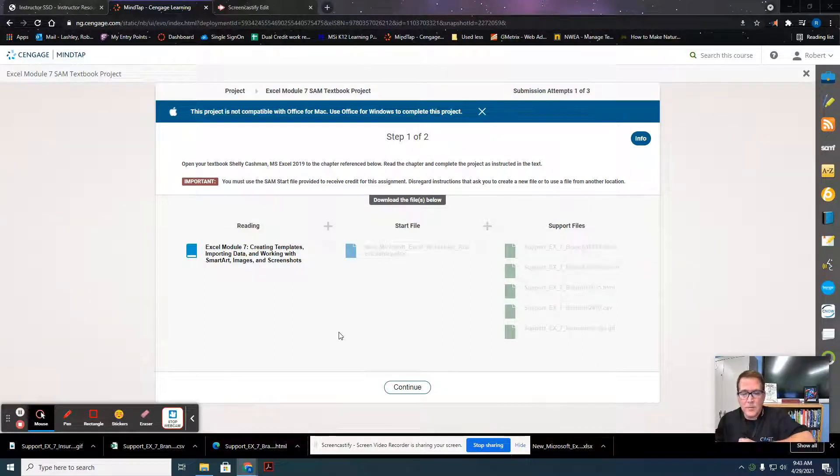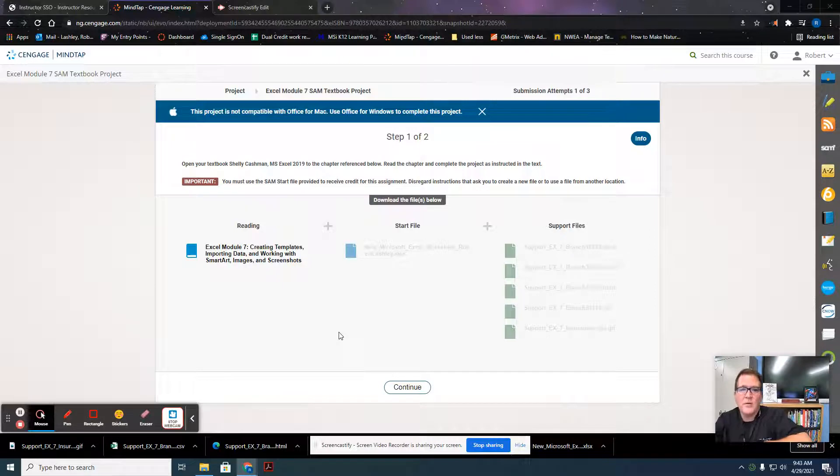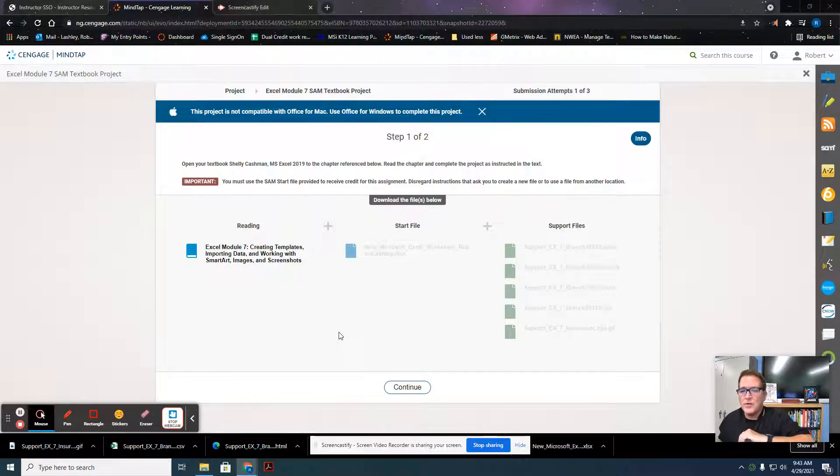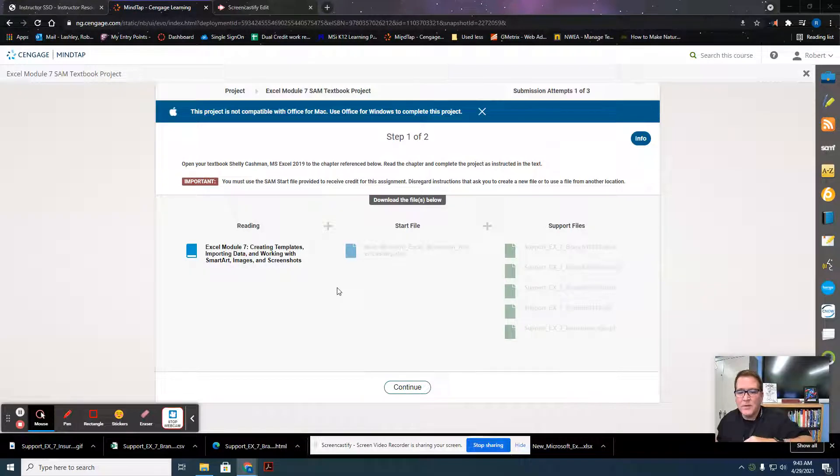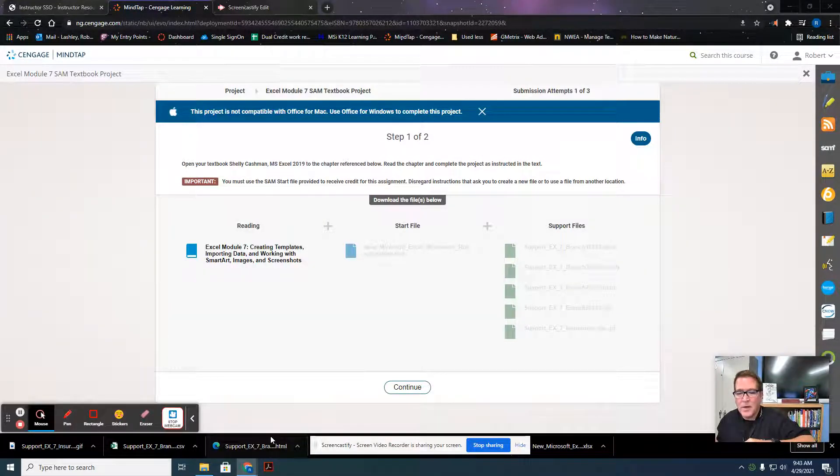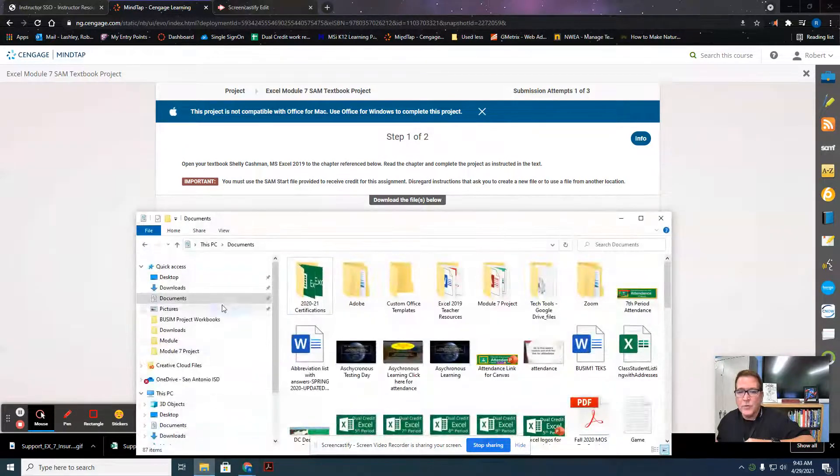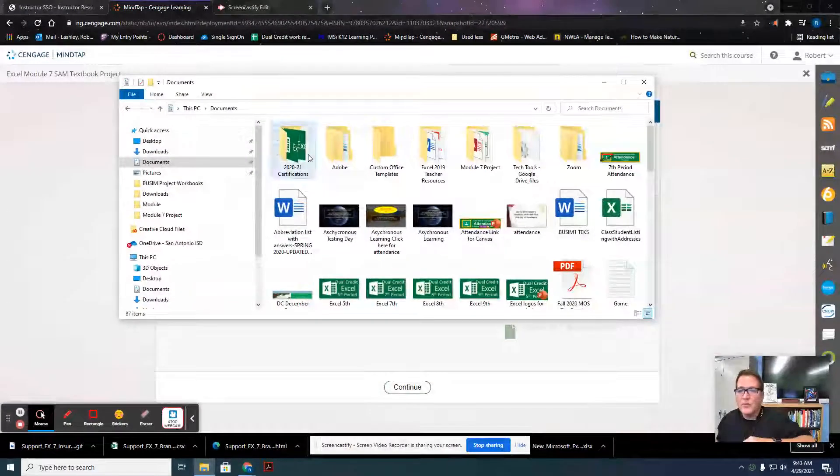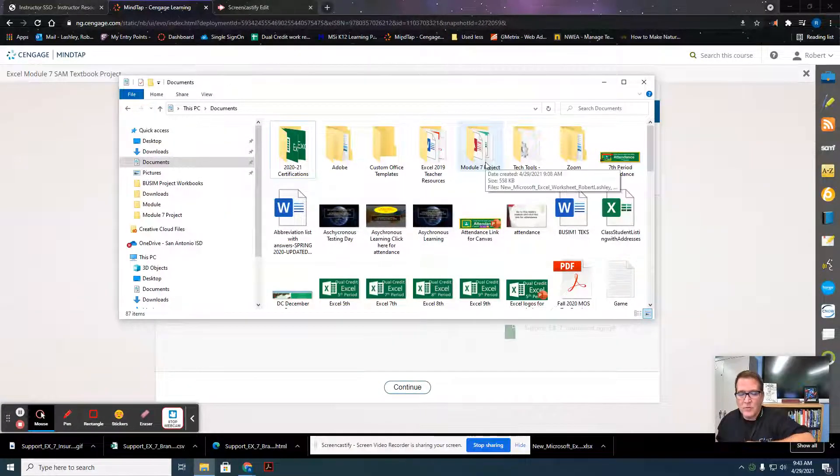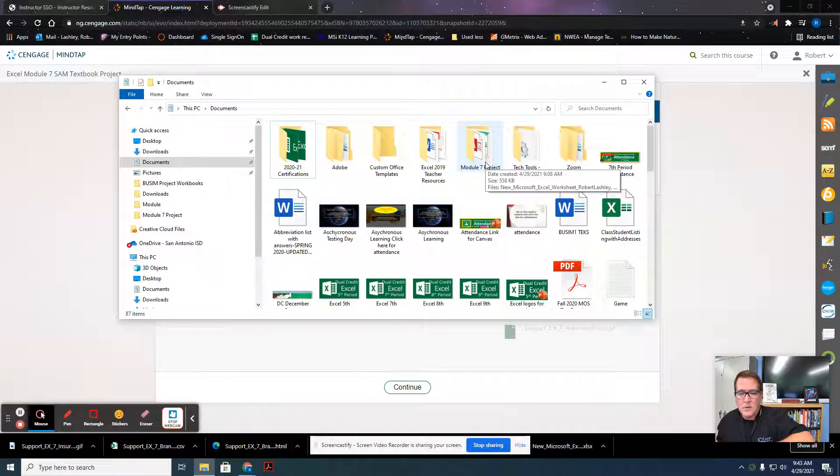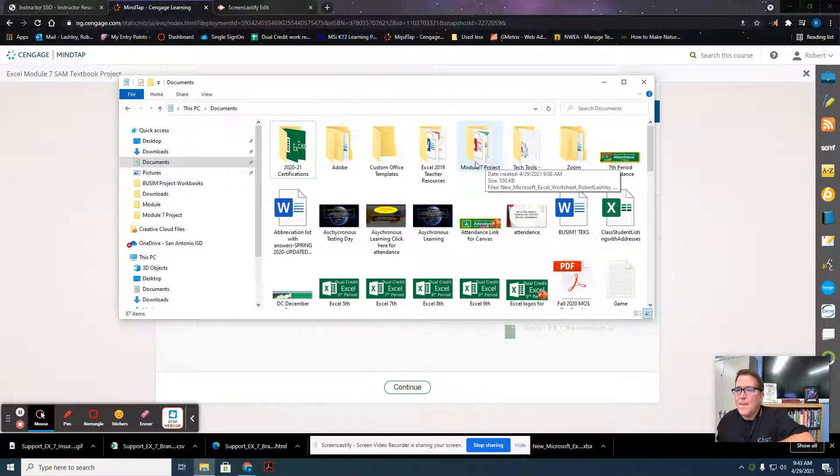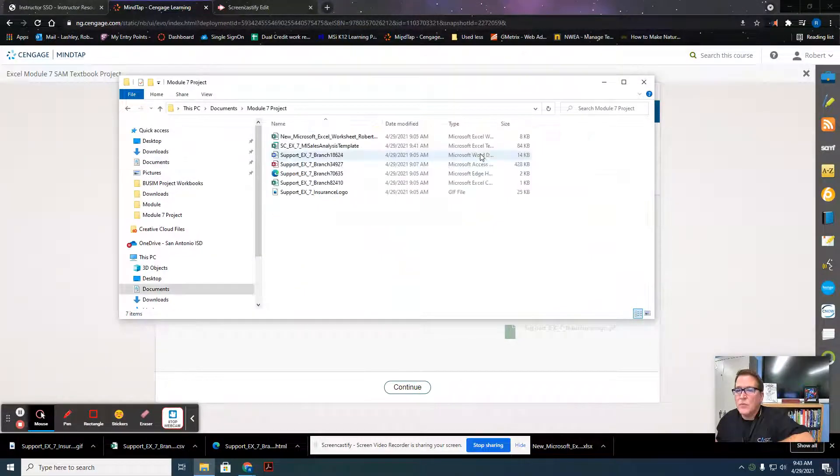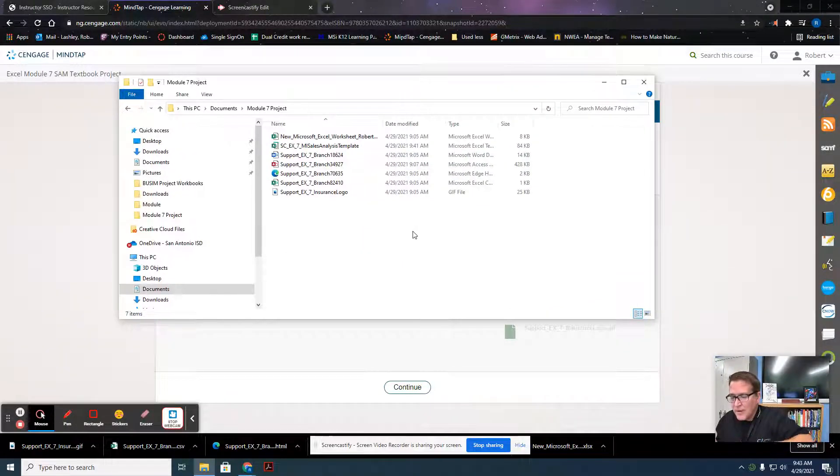We're going to start here with part 2 of 4 for Module 7 SAM Textbook Project. You've already done the steps of downloading the files, so we're going to open our Documents folder where we saved all of our work from steps 1 of 4 and pages 1 to 10. We're going to open our project and start on page 11 now.